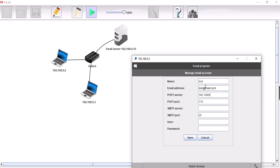Make sure that's the point. Make sure that's all correct. And then SMTP server. It's the same, 0.10. Username is Bob.